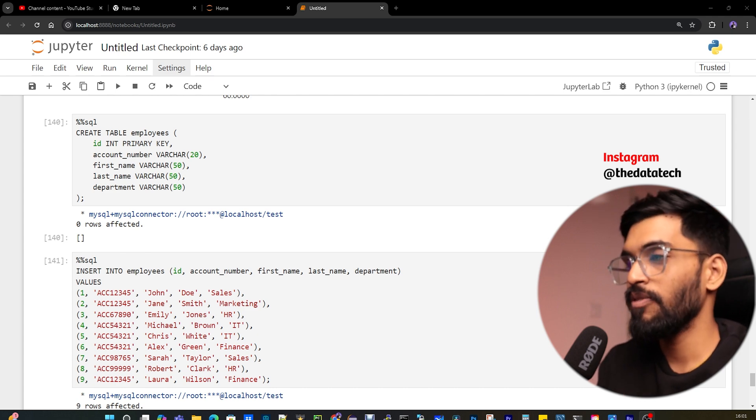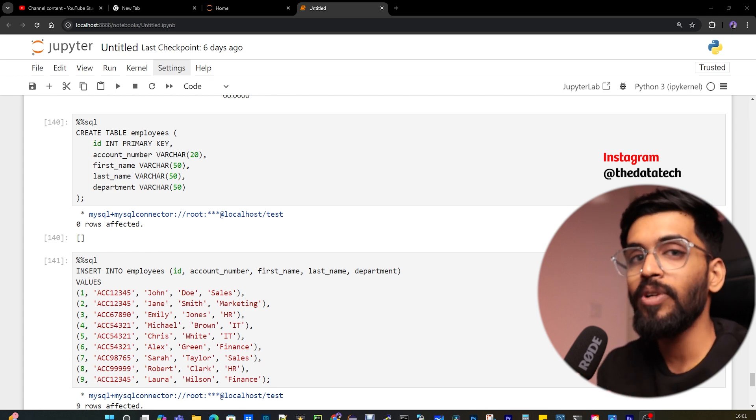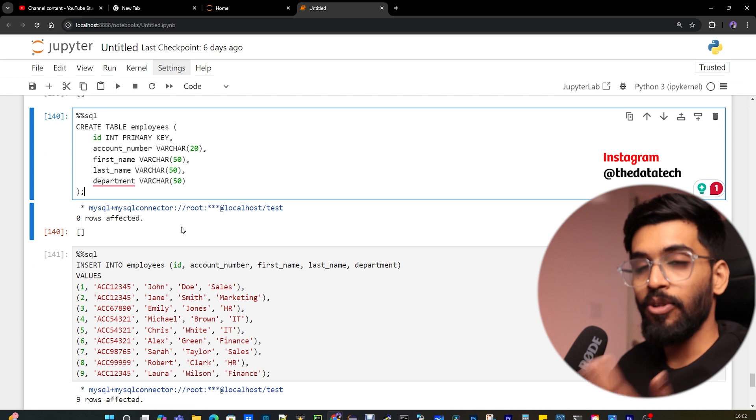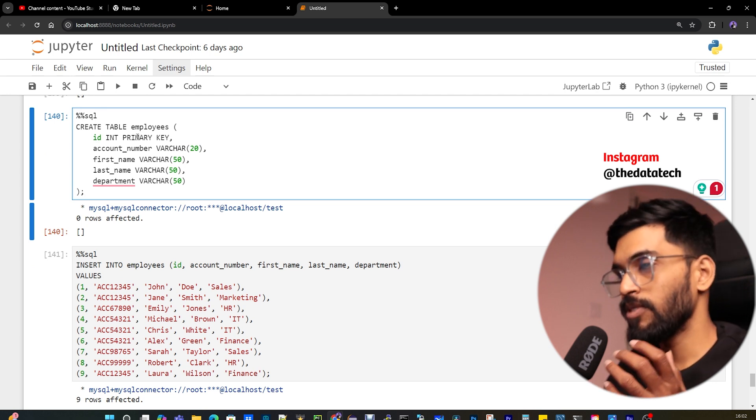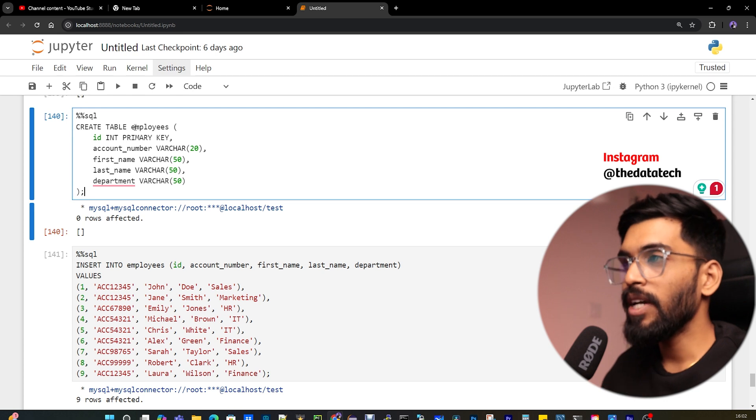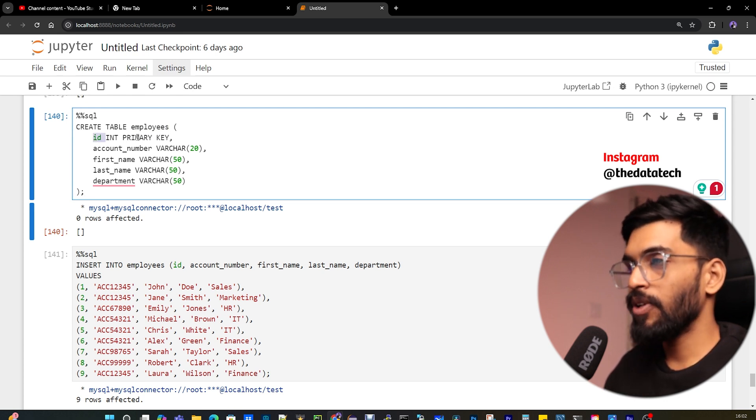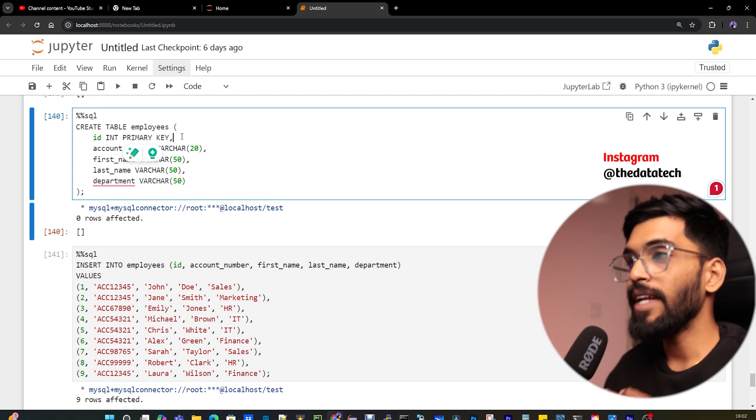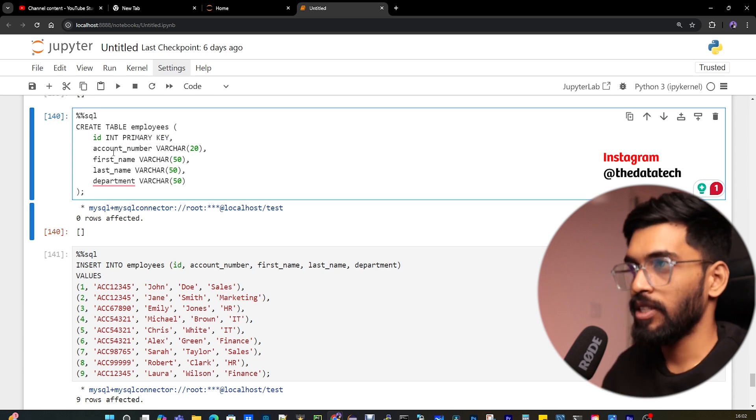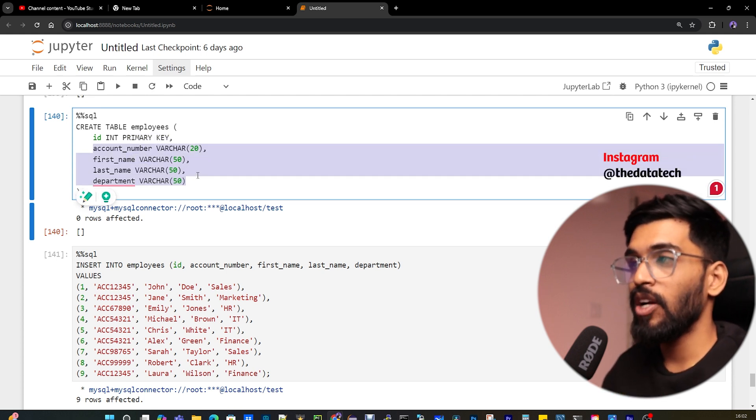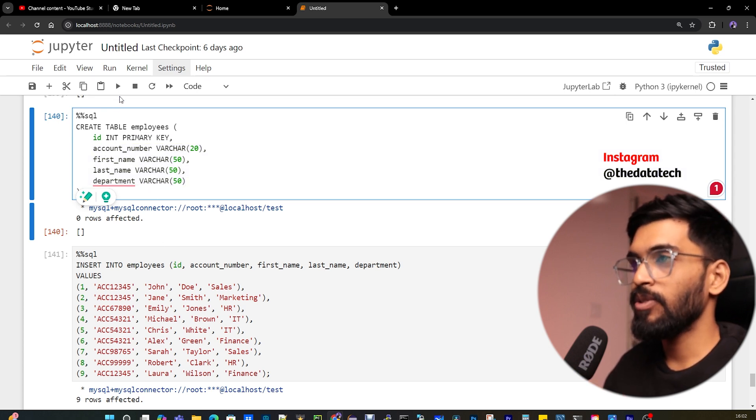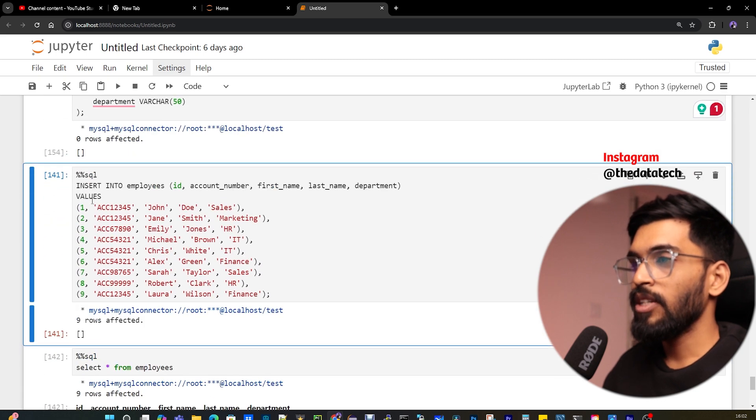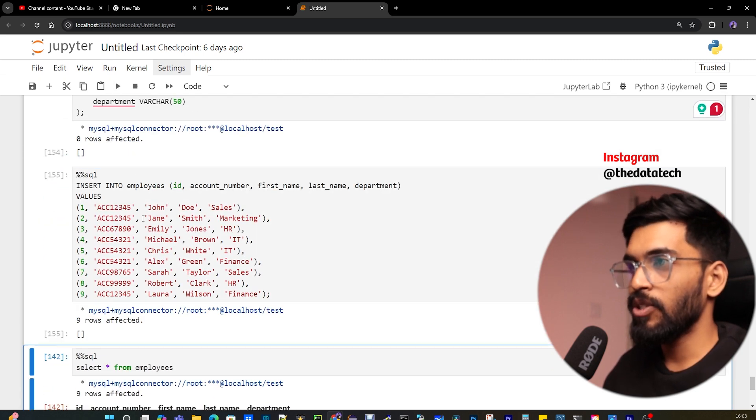First, we have to identify whether the table has duplicates. If so, we have to get the duplicate records. Now let's get into the practical part. I have the create DDL required for this topic. I've created a table called employees with an ID field marked as primary key. The ID cannot have duplicates, but other fields can because they're not marked as primary key. The fields are account number, varchar, first name, last name, and department. Let me create this table and run the insert statements.